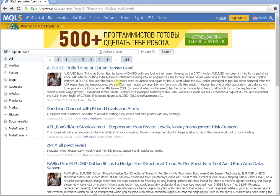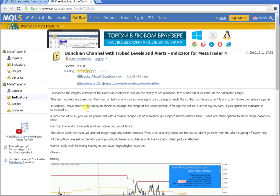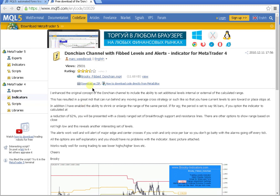From the search results, go to the appropriate result and download it as a ZIP file.